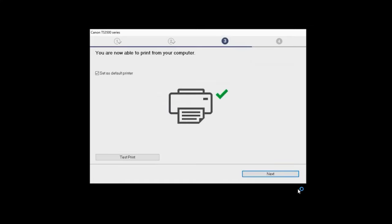If you'd like to make a test print, click Test Print and follow any on-screen instructions. If you'd like to skip test printing, click Next.